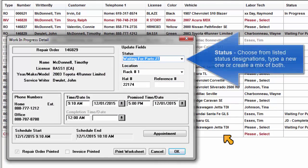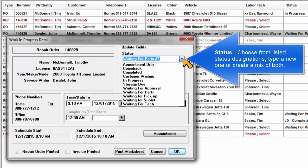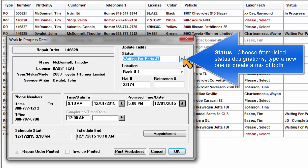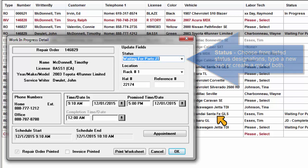Status: Choose from listed status designations, or type a new one, or create a mixture of the two.